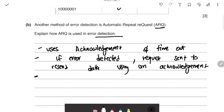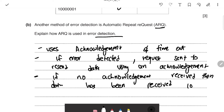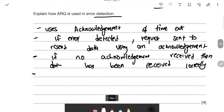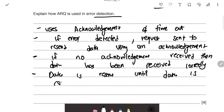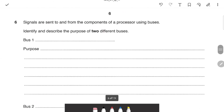If no acknowledgement is received, then the data has been received correctly. Data is resent until it is correctly sent and is monitored using timing signals. Those four points cover the ARQ explanation.